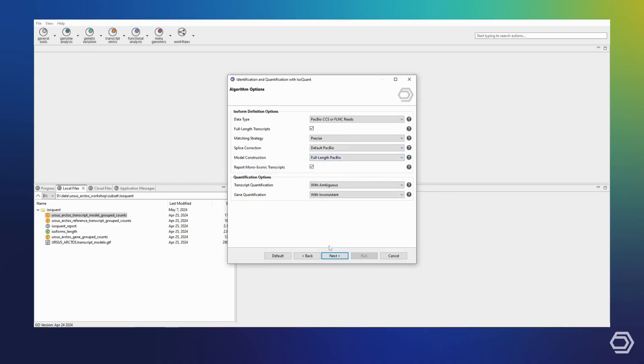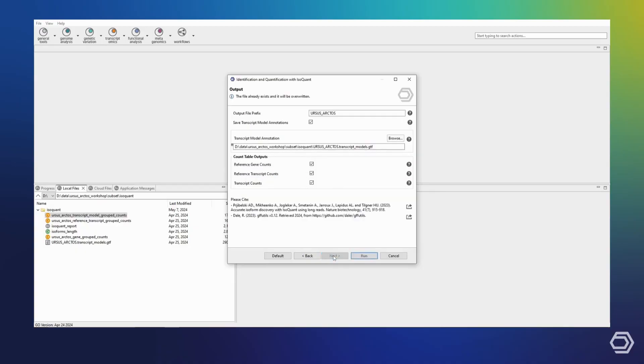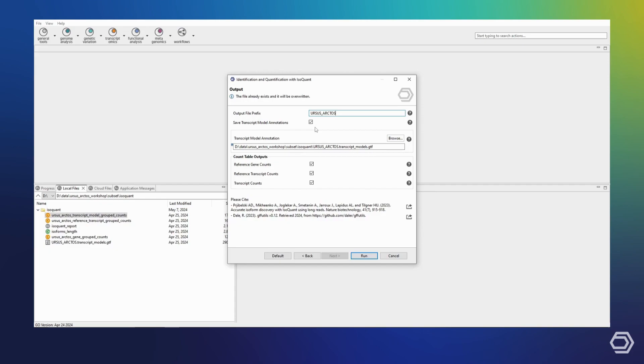On the final page of the wizard, we can select our output options. First of all, we can set a fitting prefix to easily identify our outputs. We can choose to save the transcript model annotations, as defined by IsoQuant, as well as the quantification tables. We can choose to save reference-based quantification on both the gene and transcript level, as well as the transcript level quantification based on the isoforms as identified by IsoQuant.